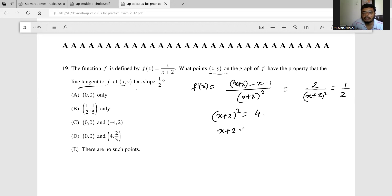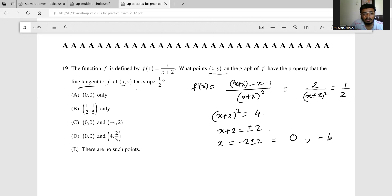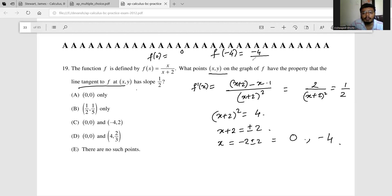So x+2 = ±2, which means x = -2 ± 2. Taking the plus gives x = 0, taking the minus gives x = -4. When x = 0, f(0) = 0. When x = -4, f(-4) = -4/(-4+2) = -4/(-2) = 2. So the right answer is option C.